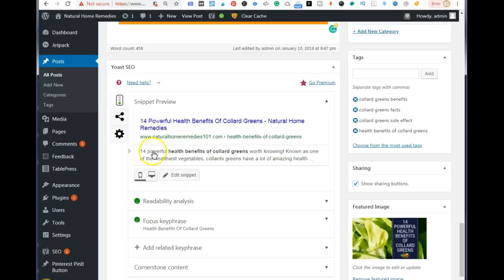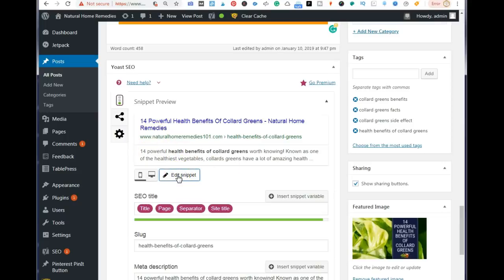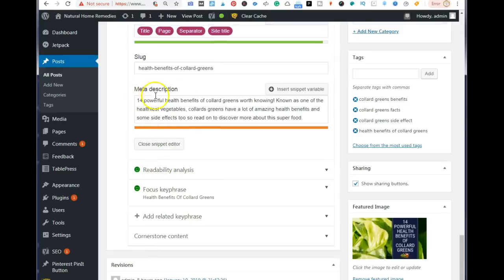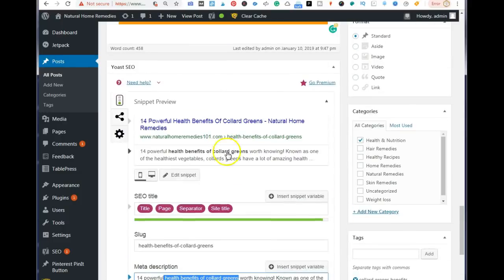Next, add your keywords to your meta description. This is very important because it helps you rank on Google — make sure to add your keywords at the beginning of your meta description. These are everything you need to rank on Google and on Pinterest.